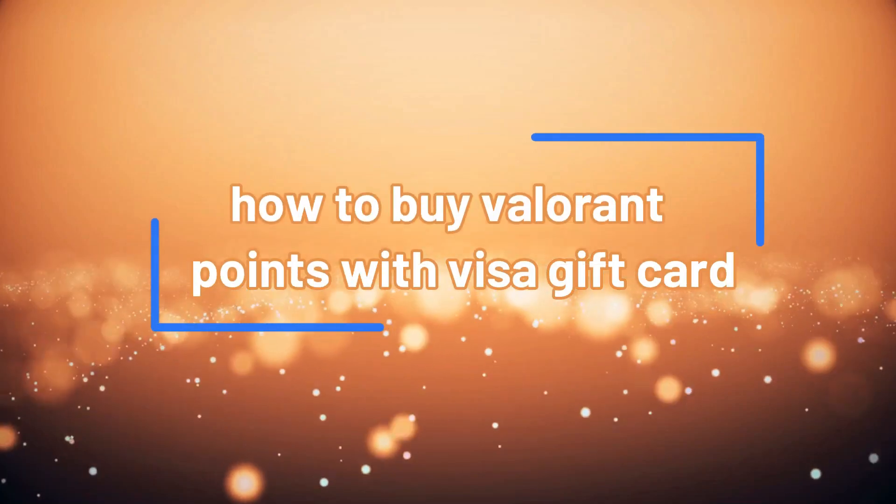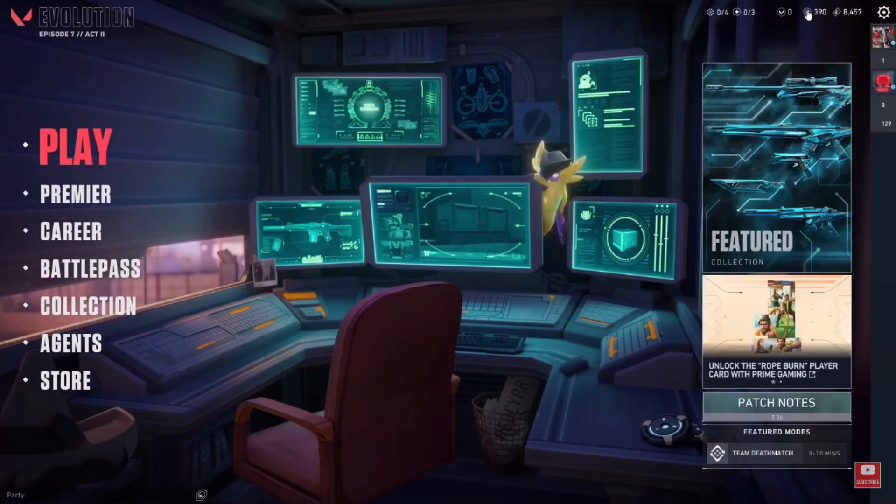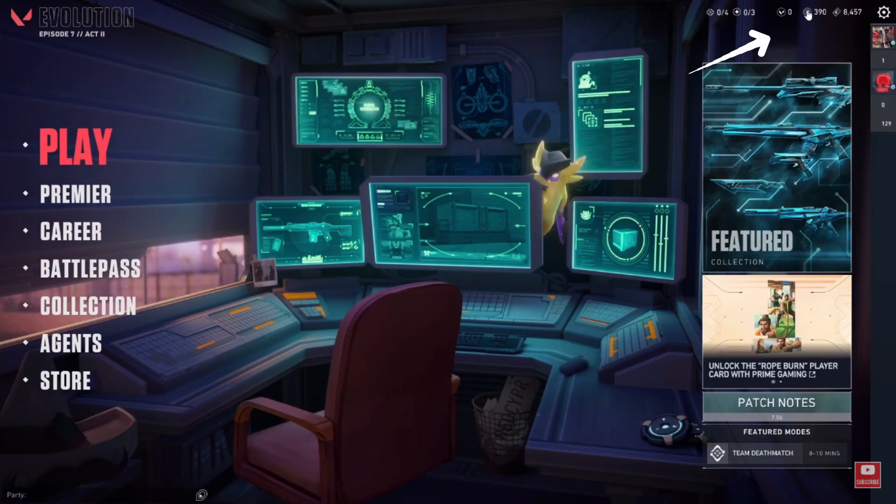How to buy Valorant Points with Visa Gift Card. Launch the Valorant game on your computer. Navigate to the in-game store or the section where you can purchase Valorant Points.